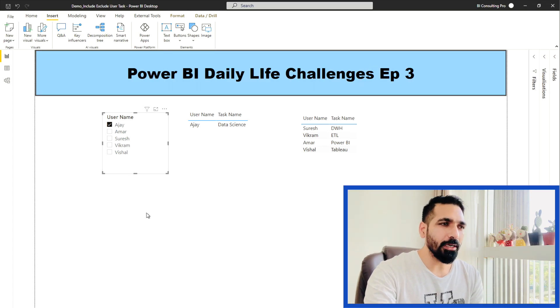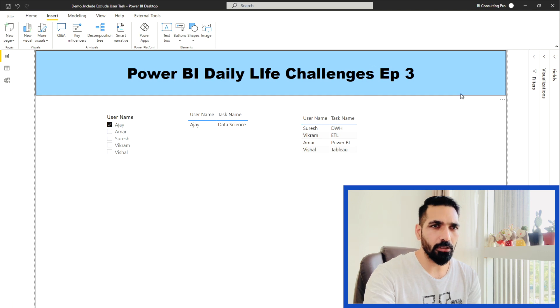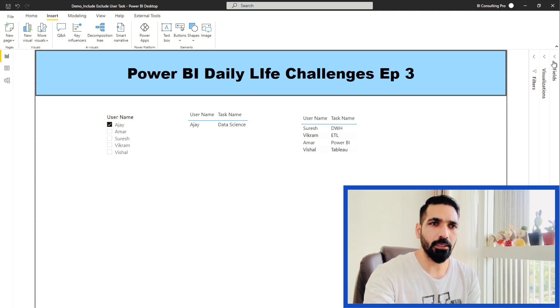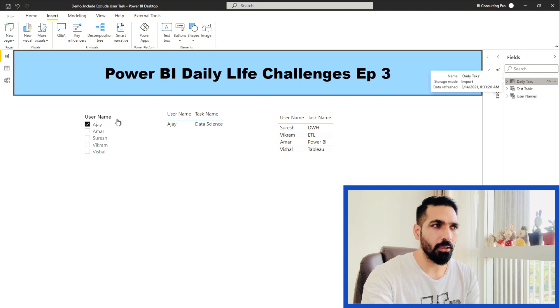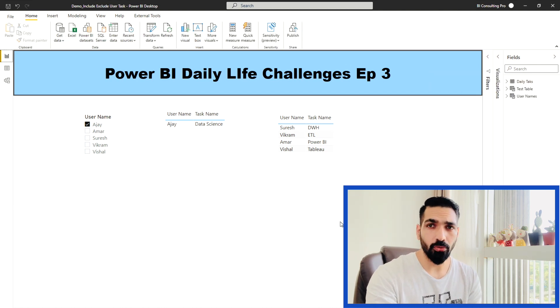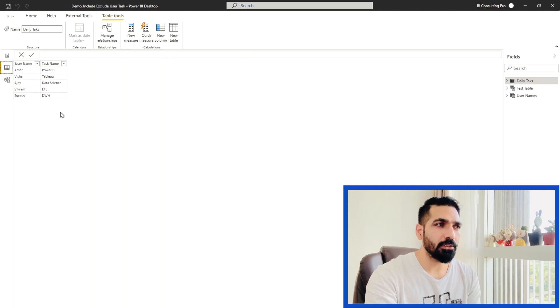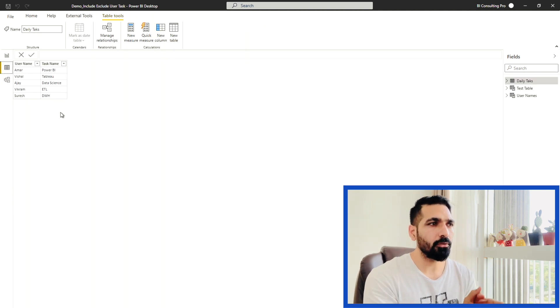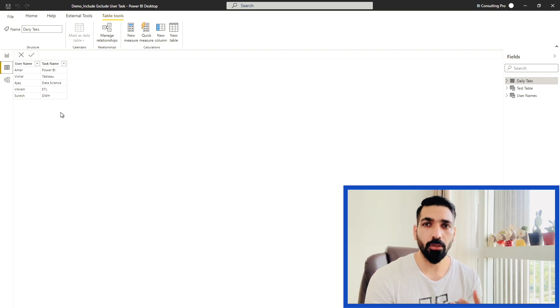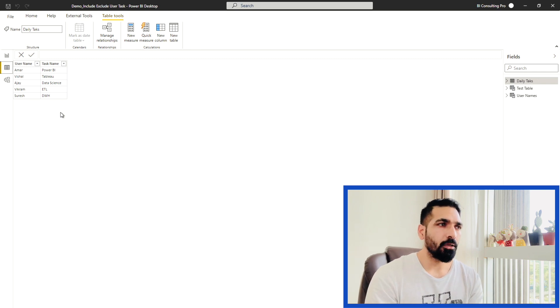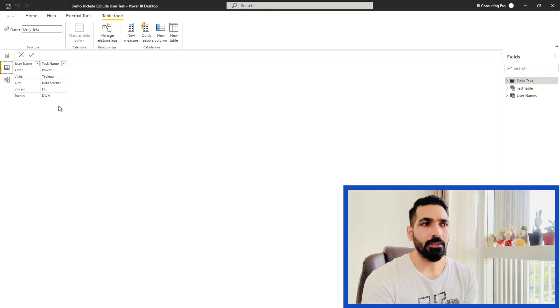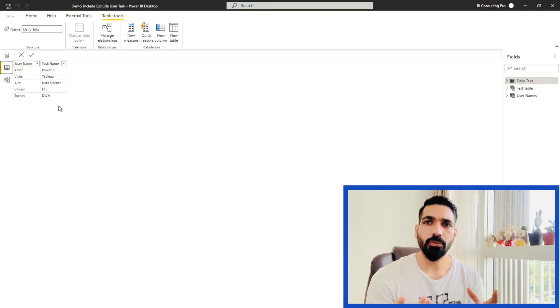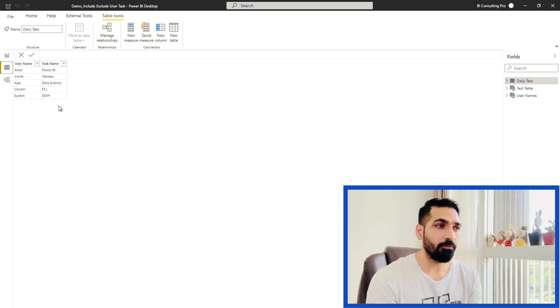So what I did, first of all, I created one table. You can see on my fields pane, there's a daily task table. If I go in the data view, let me show you the data. This table just has two columns. One is for the user name, another is for the task name. This task can be any day to day work task or any task related to your professional work. Once I created this table, I inserted data myself. But in your case, you can load the data from the database or from anywhere like Excel file or any flat files.